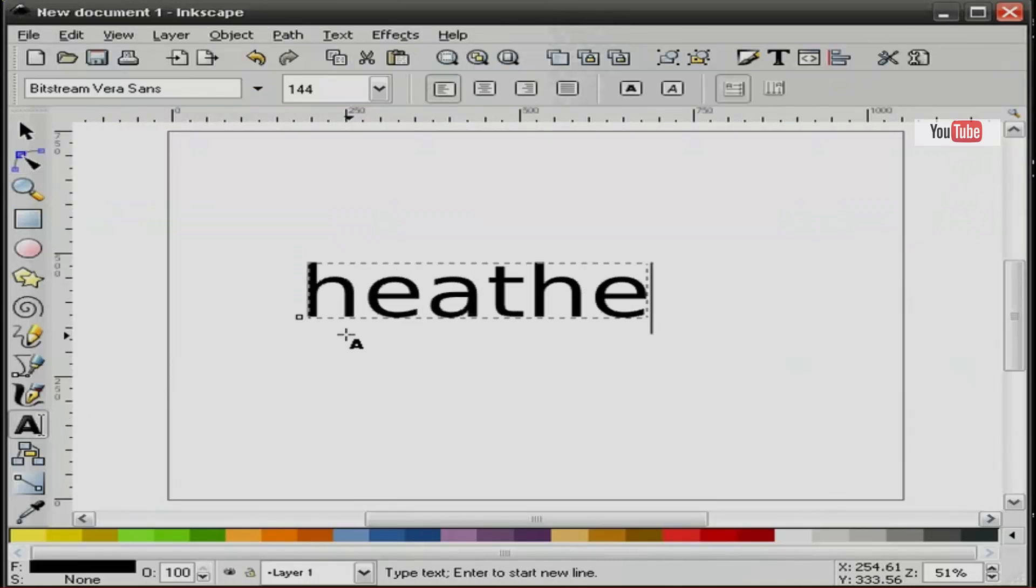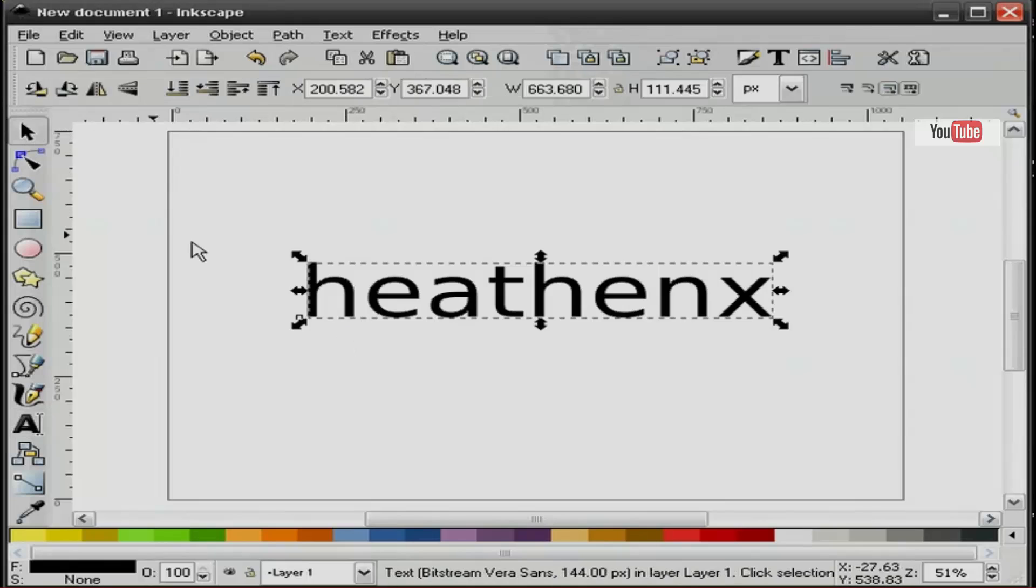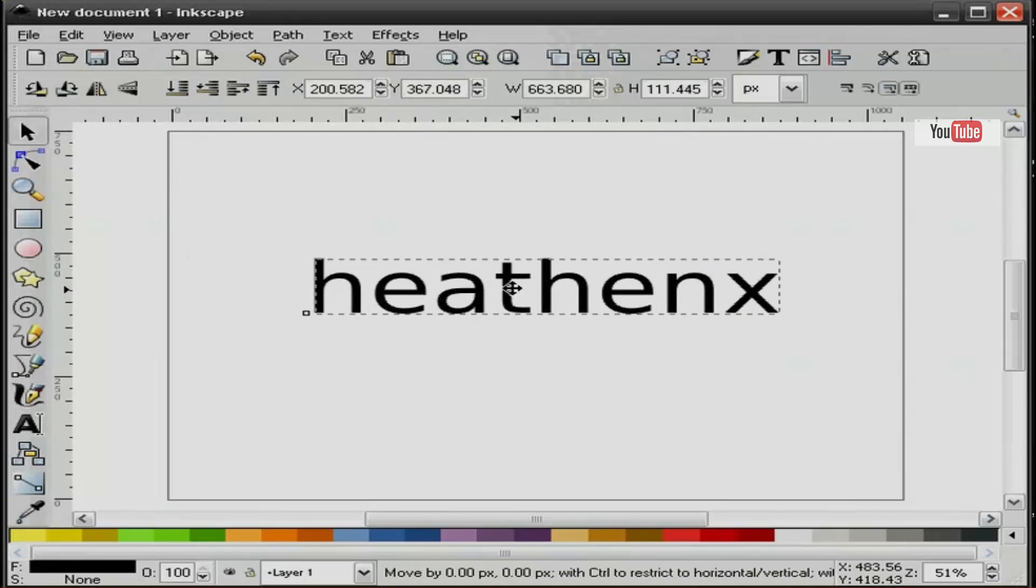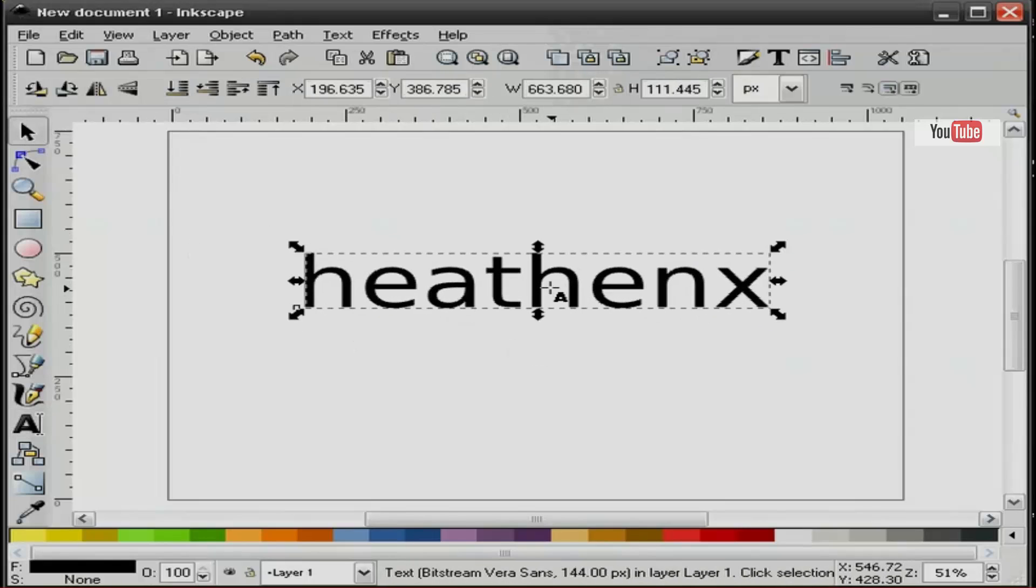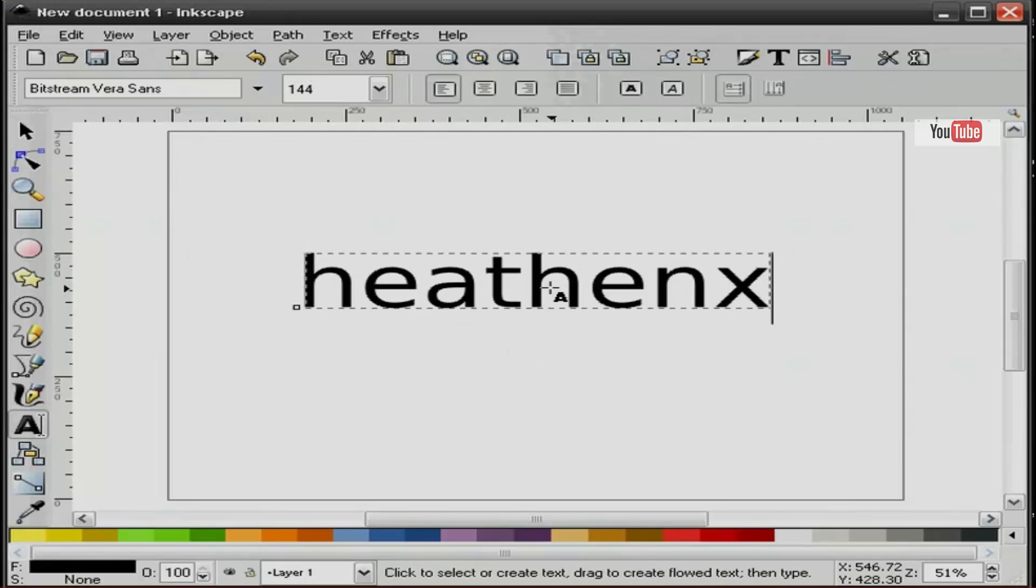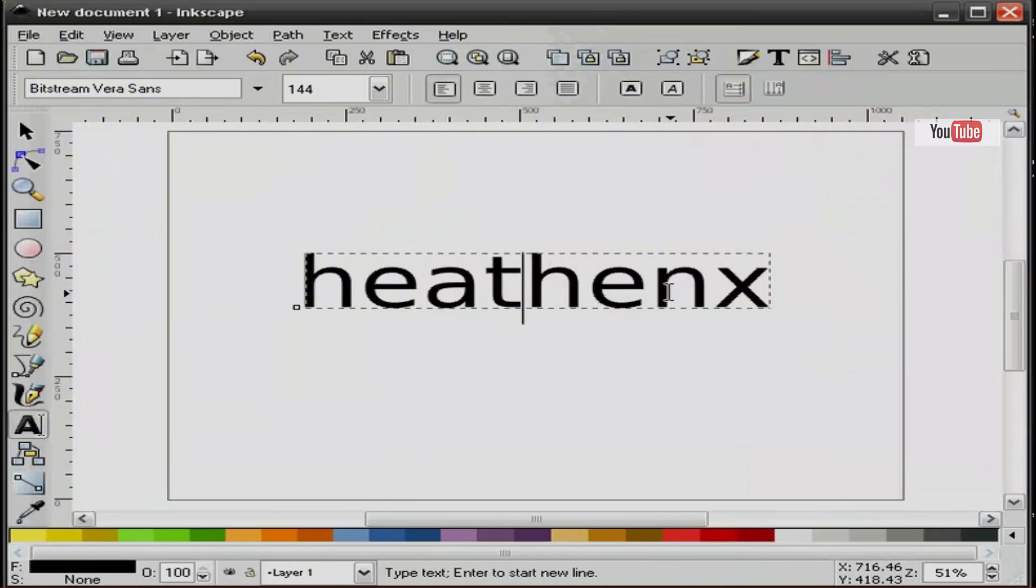First I'll type out some text and if I double-click I can get inside of the text box.